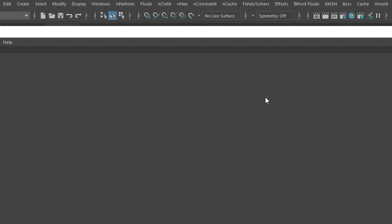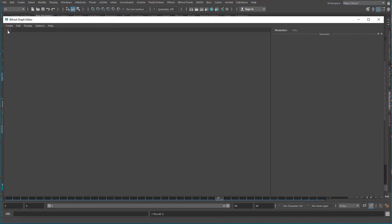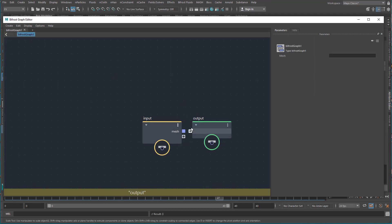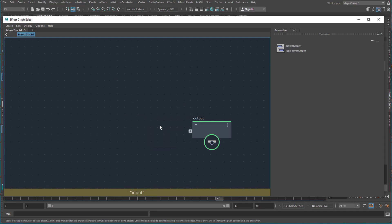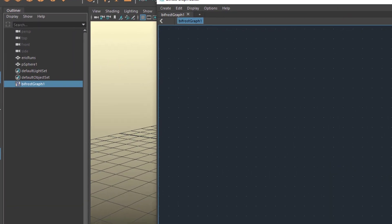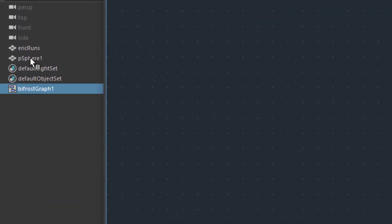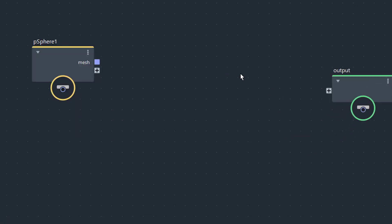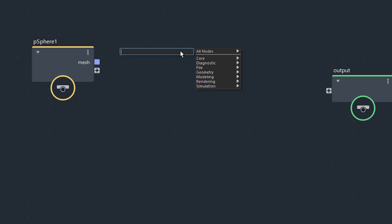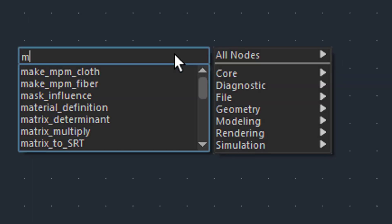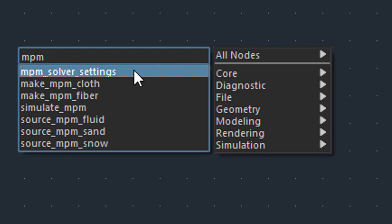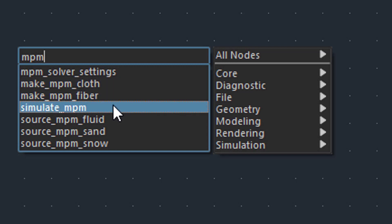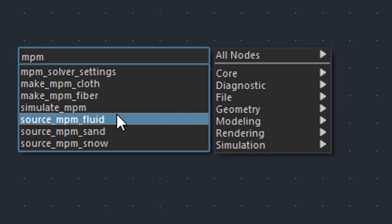Let's go to Windows and the Bifrost Graph Editor. The Bifrost Graph Editor wants you to start with a brand new graph. We don't need the input node because we're going to input our sand object, and the sand object is the sphere. Middle mouse drag the sphere into here — that's our input. Now press the Tab key briefly in the empty space and type MPM. You get seven options: MPM solver settings, cloth, fiber, simulate MPM, source fluid, sand, and snow.